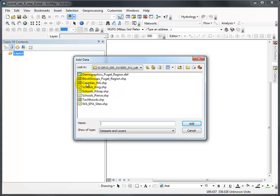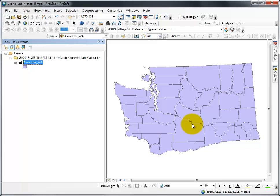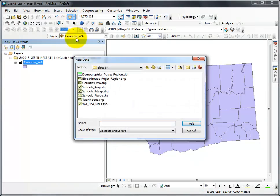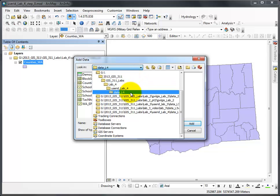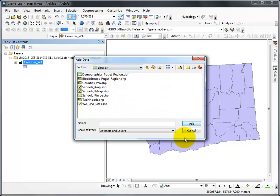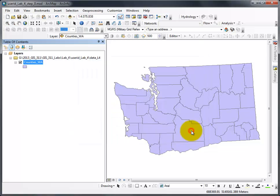From there, the first item that I need to add is Counties WA. I just click on it and say add. From then on, if I click add data, it opens right up to lab 4, which is very handy. Just be sure to double check every once in a while to make sure you're at the right path. And that's how you connect to a folder.